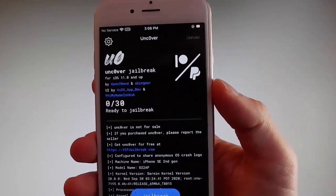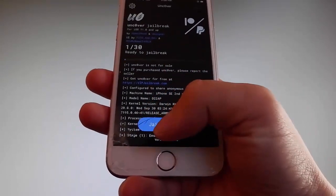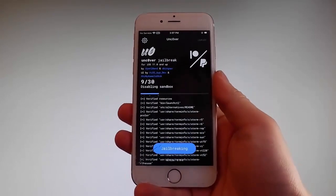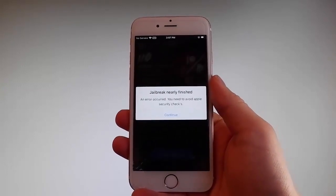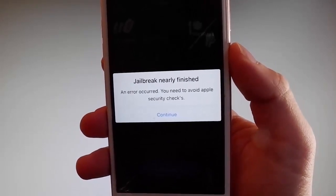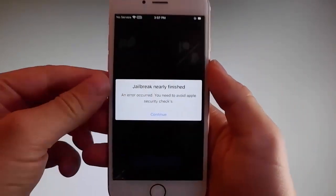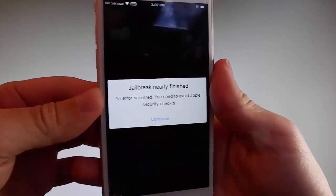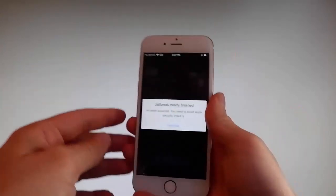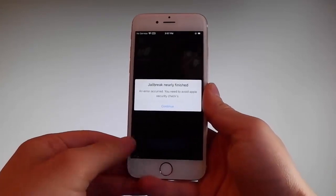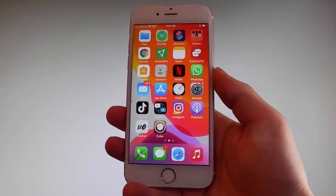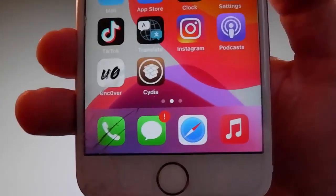Sometimes once the jailbreak starts you are going to be required to complete a very short device verification to verify your device and your iOS version. You need to tap on the continue button to go through the security checks, and only then will you be able to have your phone jailbroken. This beta version of Uncover has a bug that keeps asking for verification, but since I completed it before recording, my phone has already been successfully jailbroken and Cydia has been installed.